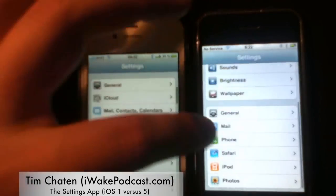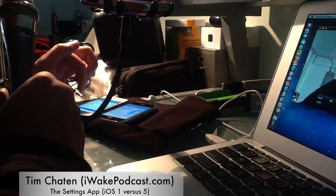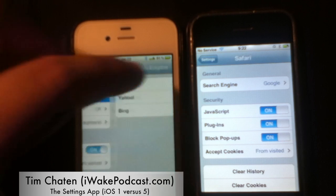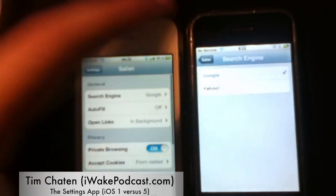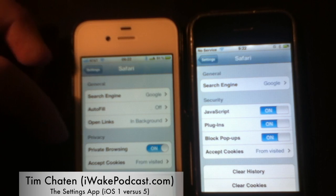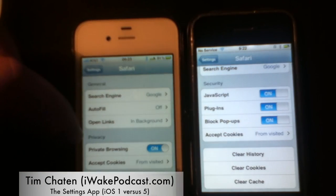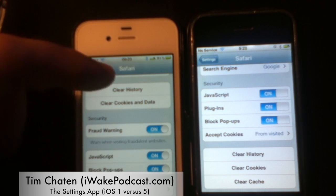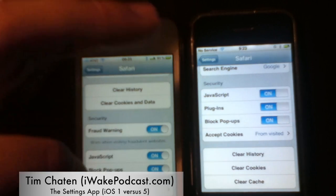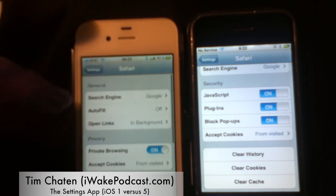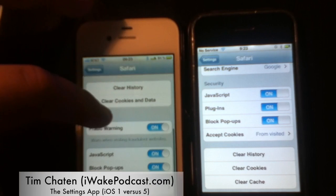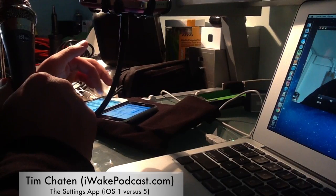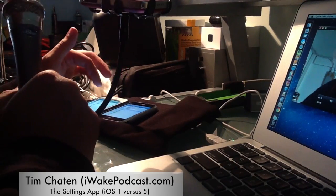Moving to Safari — Safari has evolved a lot. You have the search engine choice: originally Google or Yahoo, and now Bing has been added. Autofill and open links in background are new. The security options are mainly the same, but plugins was present on the original and appears to have been removed in iOS 5. Clear history, cookies, and data remain.